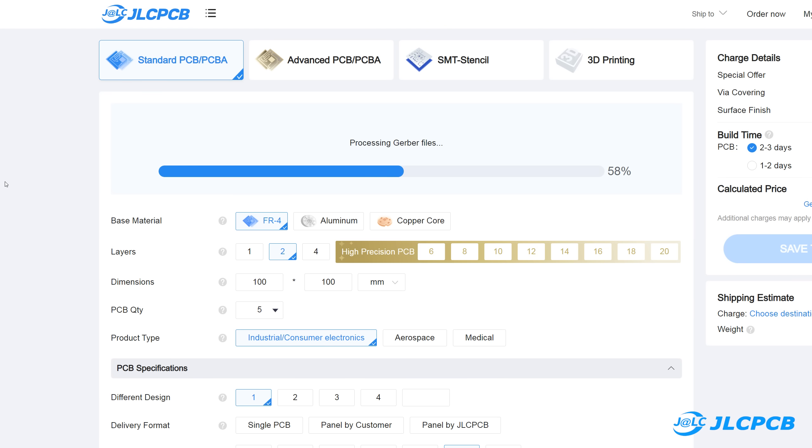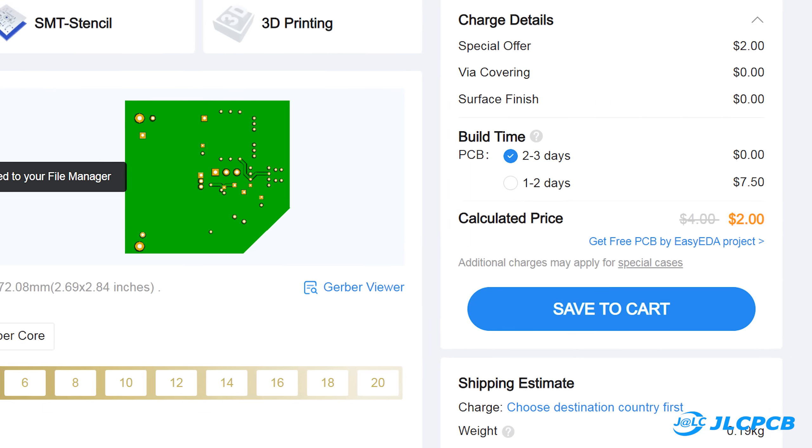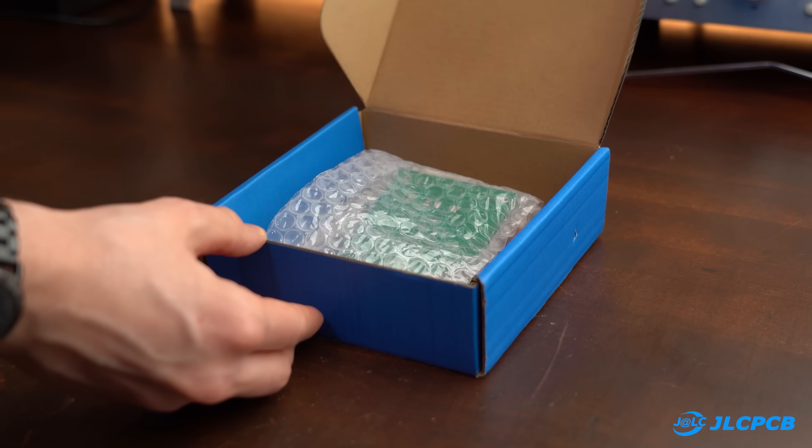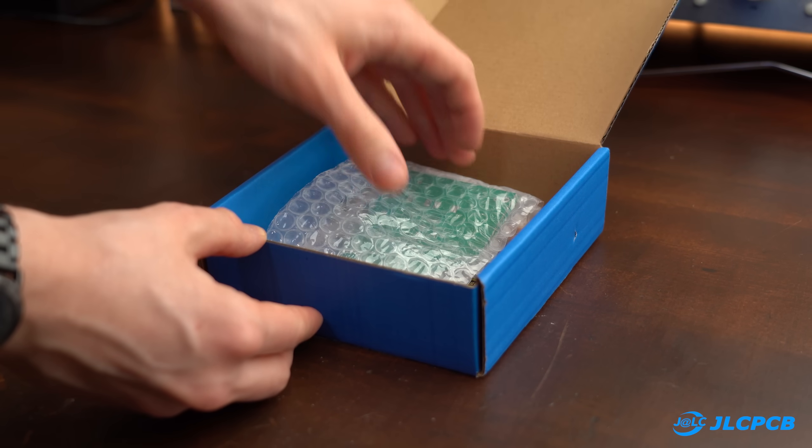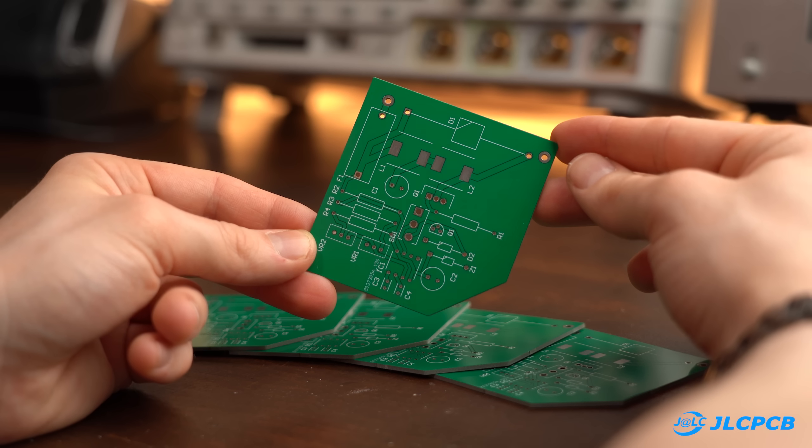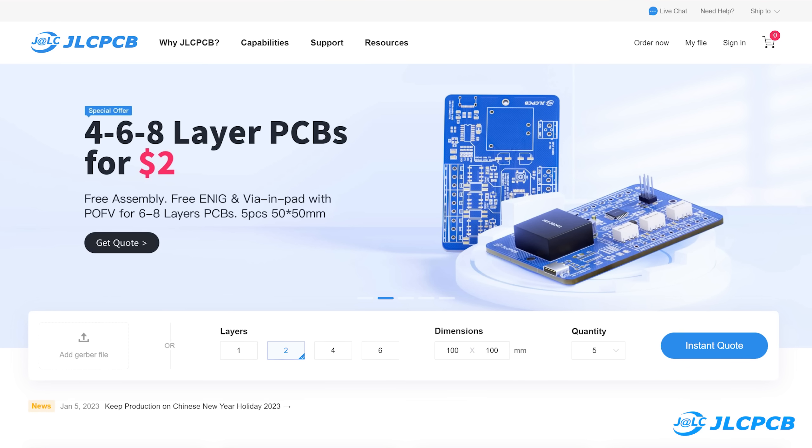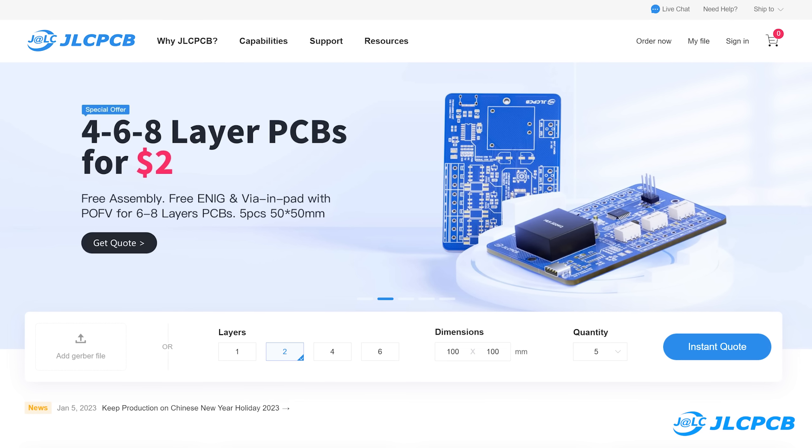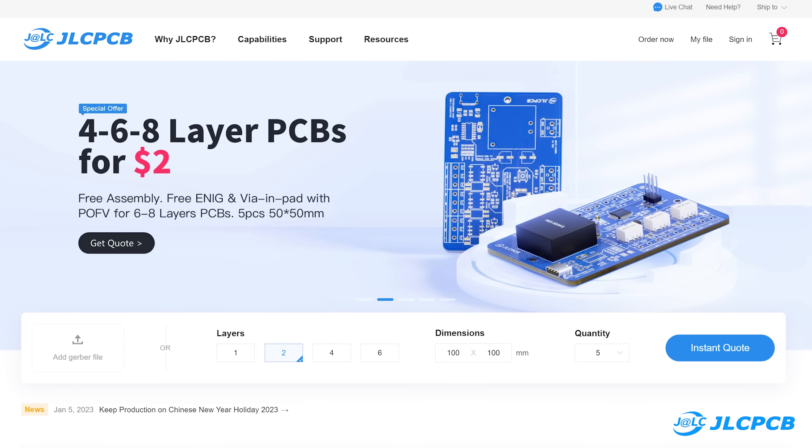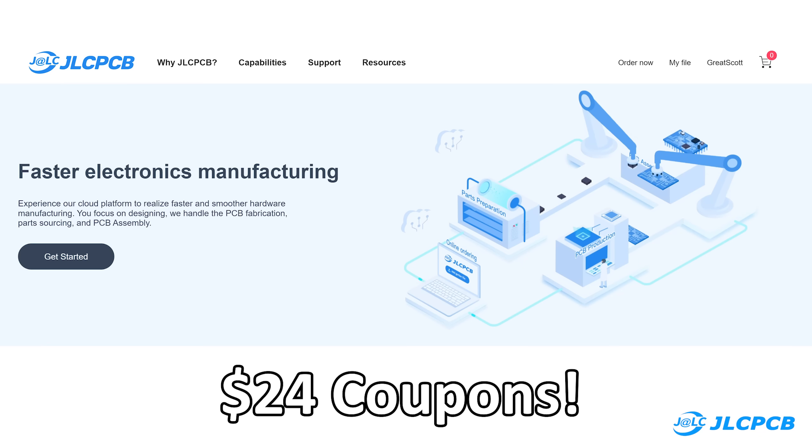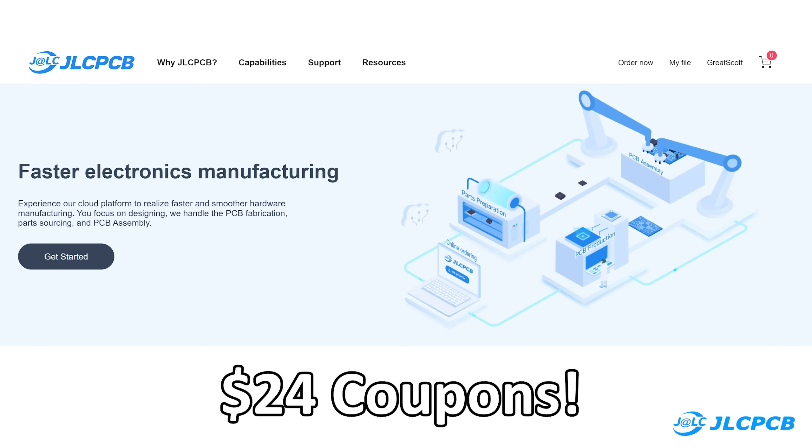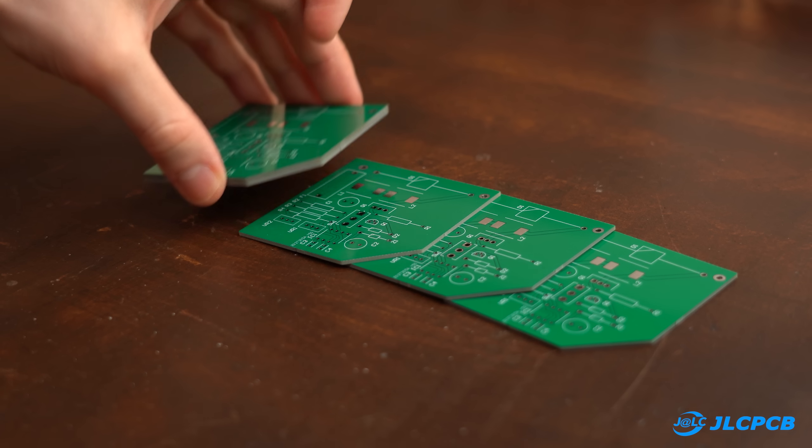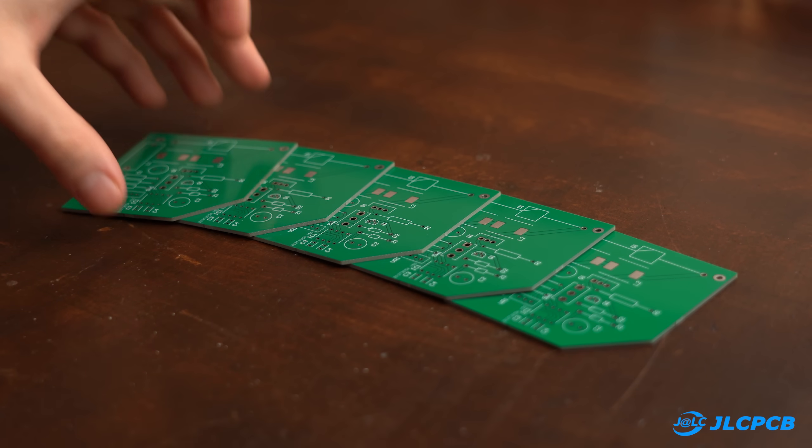OK, the next step was of course then uploading my design to JLCPCB to order my professional PCBs for a very low price, which like always arrived within a week and look gorgeous. Currently they offer 1-8 layer PCBs for only $2, and even their 1-20 layer PCB assembly service also comes with $24 coupons, so definitely check them out as well.